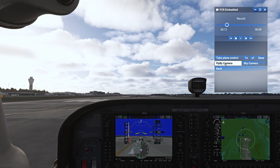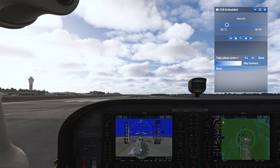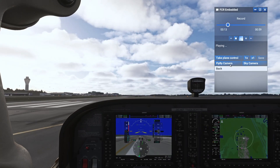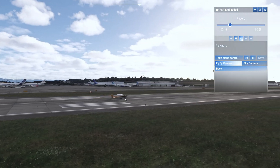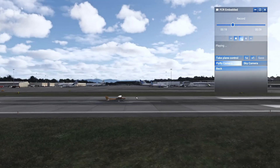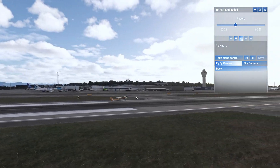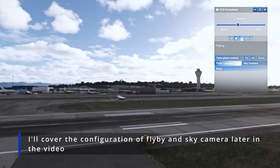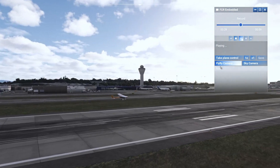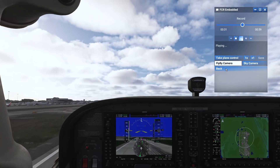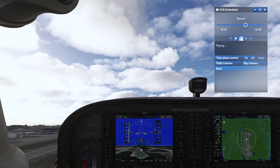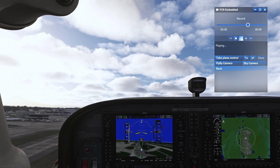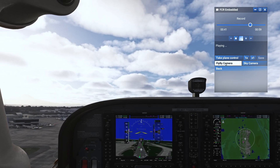There's another option called fly-by camera. What this does is it gives you an outside view of the airplane. Once you click on fly-by camera you need to hit the play button for it to actually start showing you the outside view at different phases of that replay. I don't see a huge use case for this honestly, because I would probably use my drone camera or external camera to record my replays anyway.